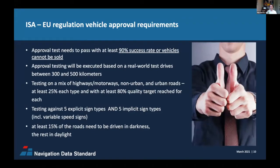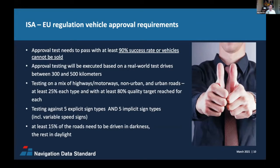The European regulation requires OEMs to pass tests to receive approval to sell vehicles in the European market. The approval requirement is a 90% target to correctly apply the legal speed limit to the ISA feature. This will be tested during test drives before a vehicle starts production, and tests will also be repeated during the vehicle's production lifecycle. There are defined conditions for these test drives, though the regulation is not entirely finalized yet.